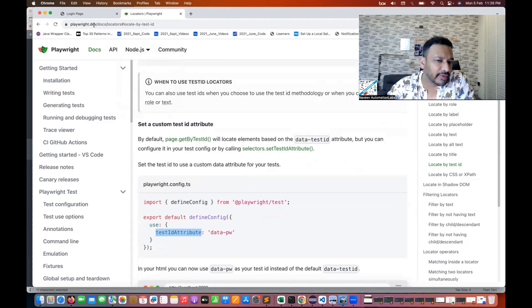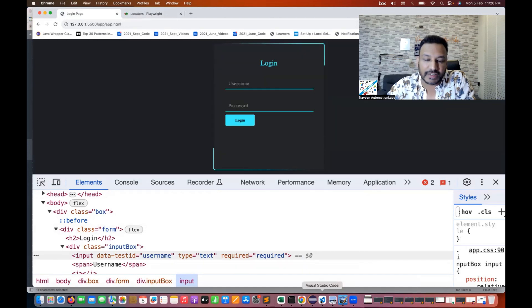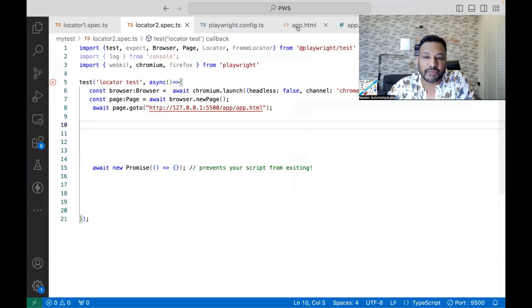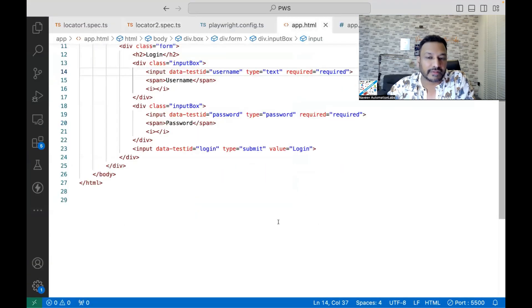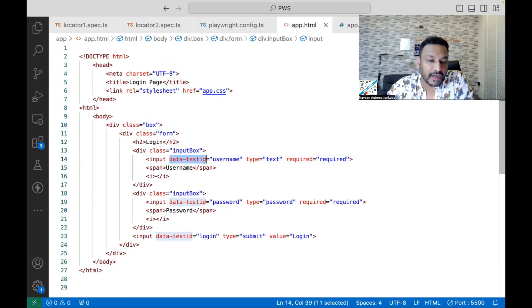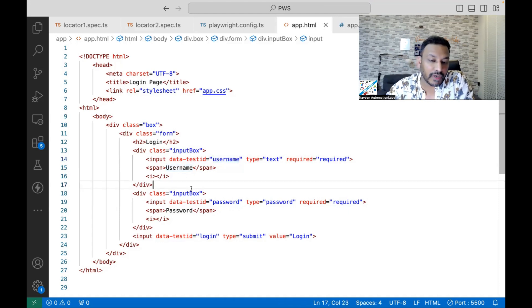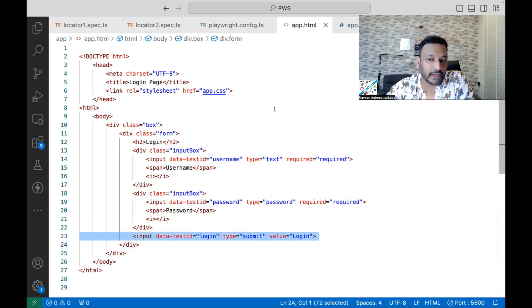I have created one sample application. If you see the HTML DOM for this, I've already created a basic app.html file. I have given data-test-id equal to 'username'. There are two input boxes and one login button. I have given data-test-id for username, password, and the login button.